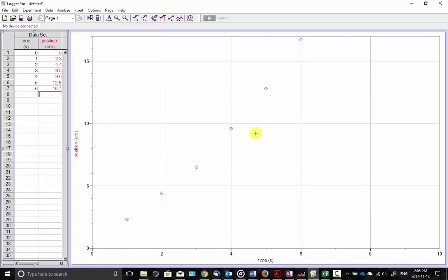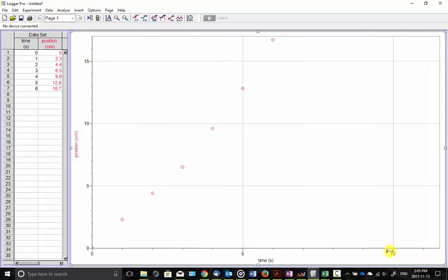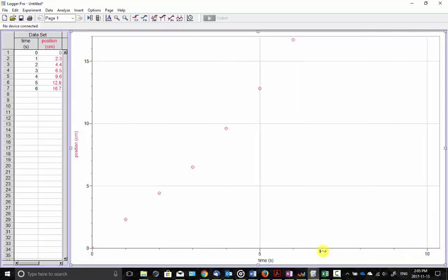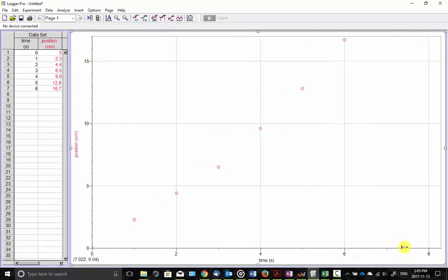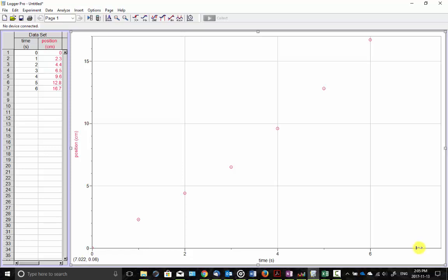So there we go. I think I should just change the time axis a little bit. I don't need it all the way out to 10. There we go, like that. Okay, so there's our data.